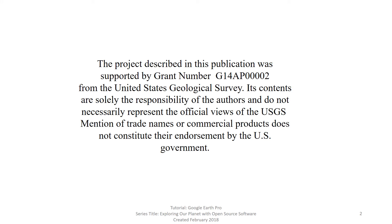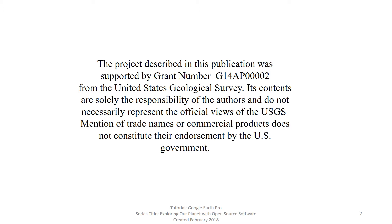Funding for this project was provided by the United States Geological Survey under grant number G14AP00002. The contents of this video and the related written tutorial are solely the responsibility of the authors and do not represent the official views of the U.S. Geological Survey. Mention of trade names or commercial products does not constitute their endorsement by the United States government.